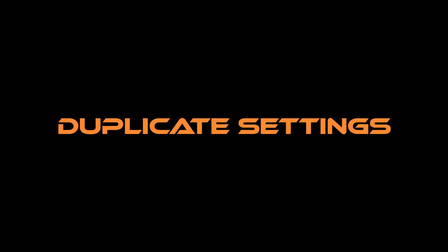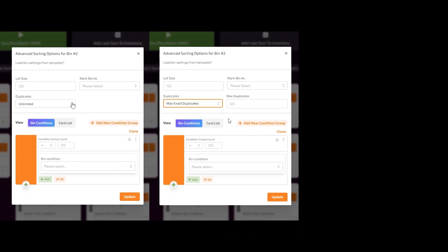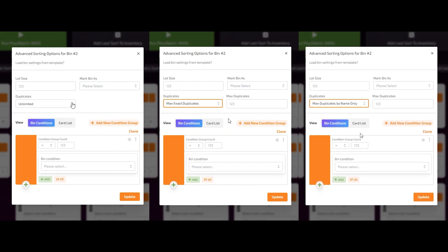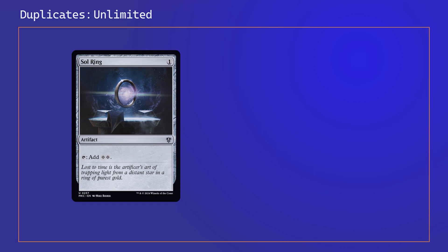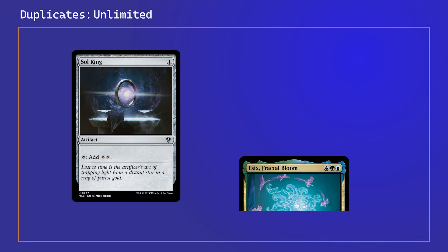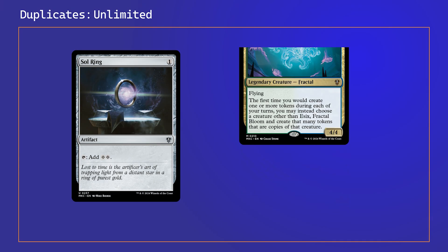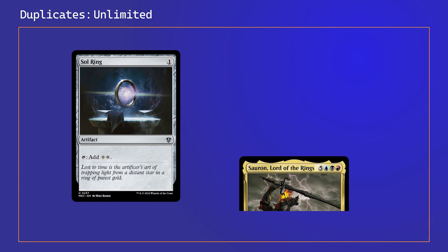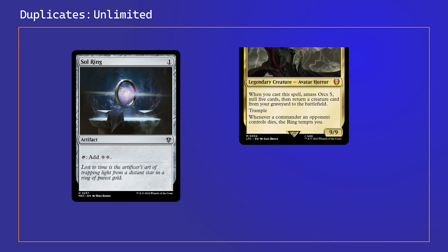There are three duplicate settings available. The first is unlimited. The second is max exact duplicate. The third is max exact duplicate by name only. The unlimited setting does not look for duplicates and will accept any cards.